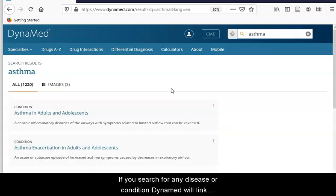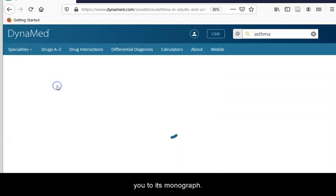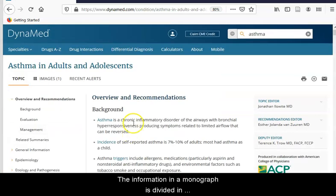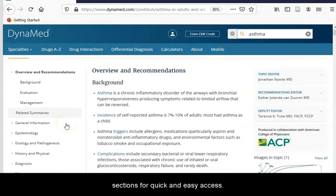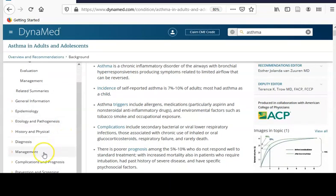If you search for any disease or condition, Dynamed will link you to its monograph. The information in a monograph is divided into sections for quick and easy access.